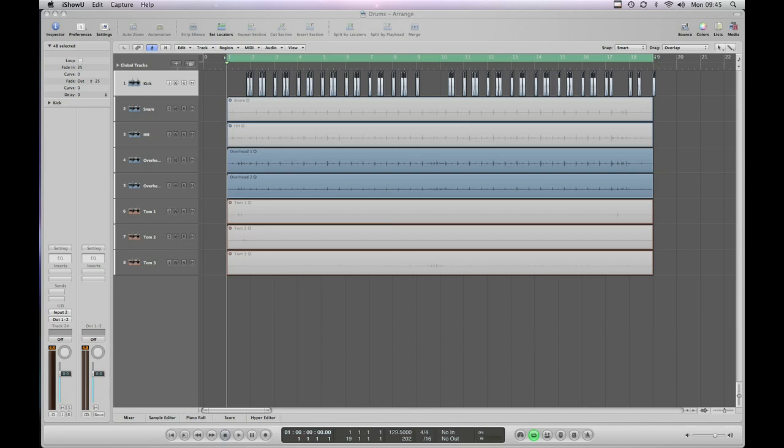Good morning and welcome to another makemorenoise.org screencast. In this screencast I'm going to show you how to sample replace drums. You don't actually have to replace them wholeheartedly, you can also just use this technique to augment the drum sounds you've already got.